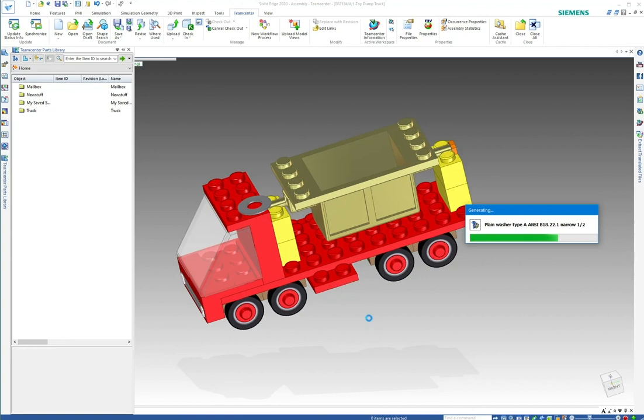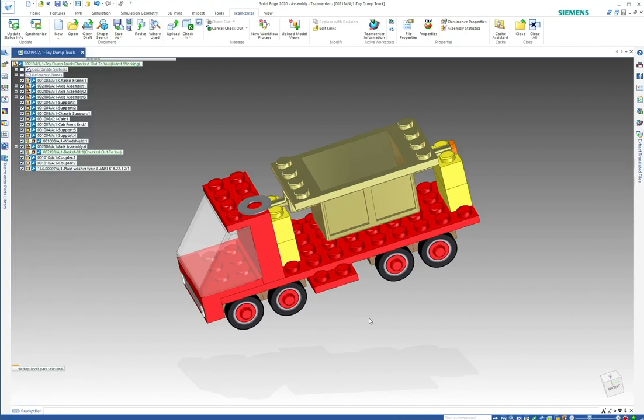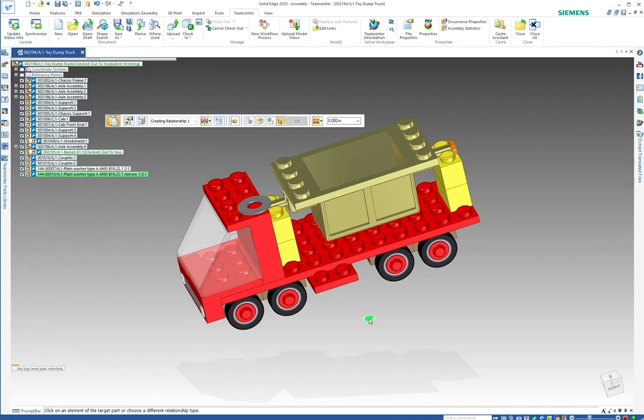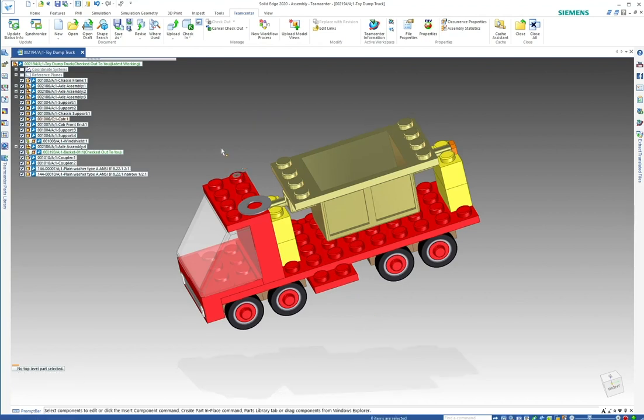If it's not in there, this will run the scripts and generate the part, but it'll also save it into Teamcenter. It'll give it its own item ID number. You can set it up to give it extra metadata information. You can see here I've got 44-00010. There's my new washer once it's generated.